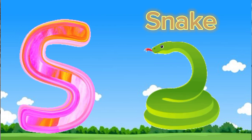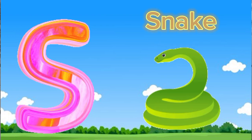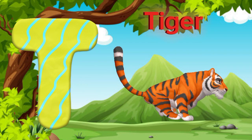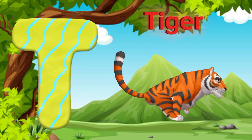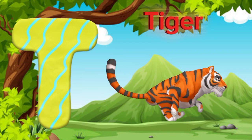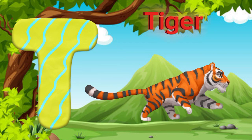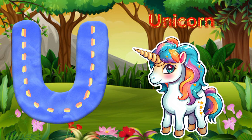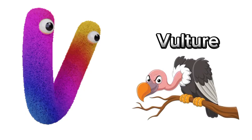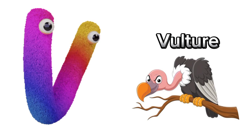T is for Tiger. U is for Unicorn. V is for Vulture.